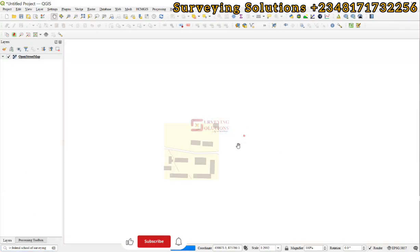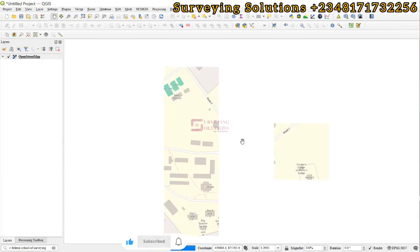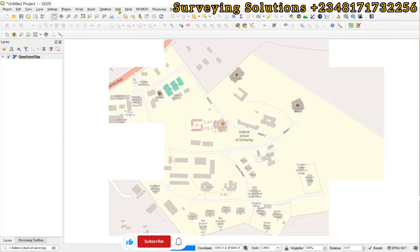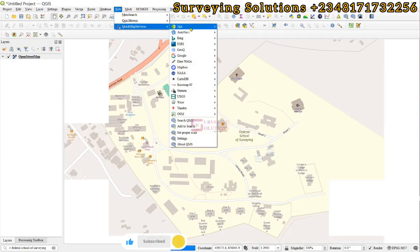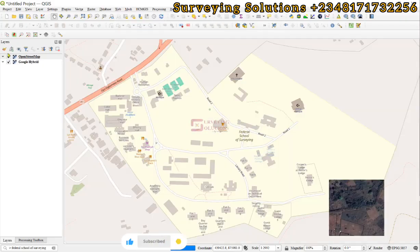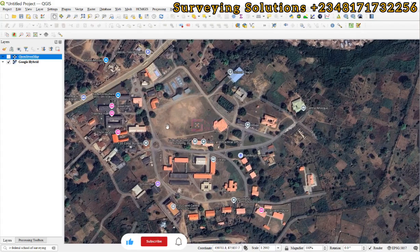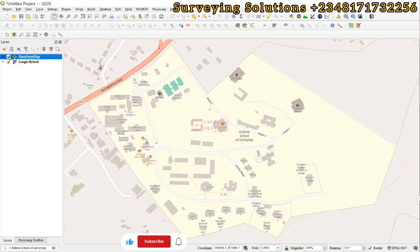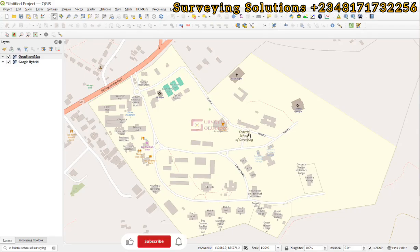The OpenStreetMap is now up. When we click on this, it will navigate us to Federal School of Surveying, Oyo. You can use any other basemap — if you have the Quick Map Services plugin you can bring in Google imagery as well. Using OSM, you can now see that it is there, with a red dot indicating the location you are navigating to.